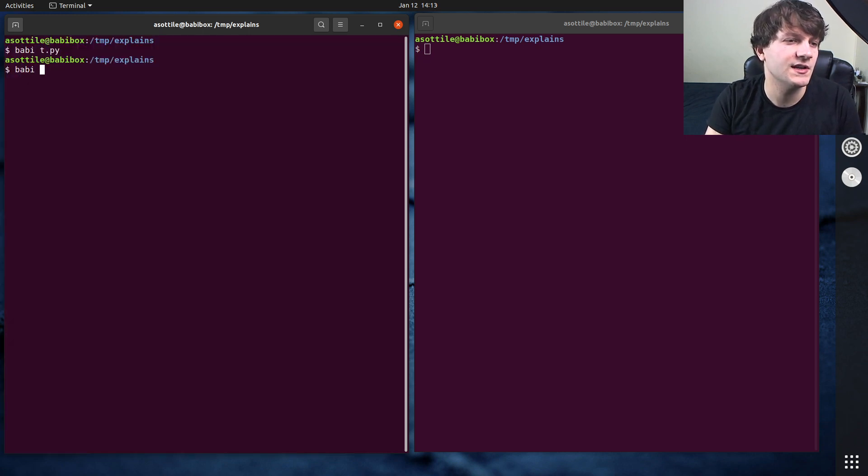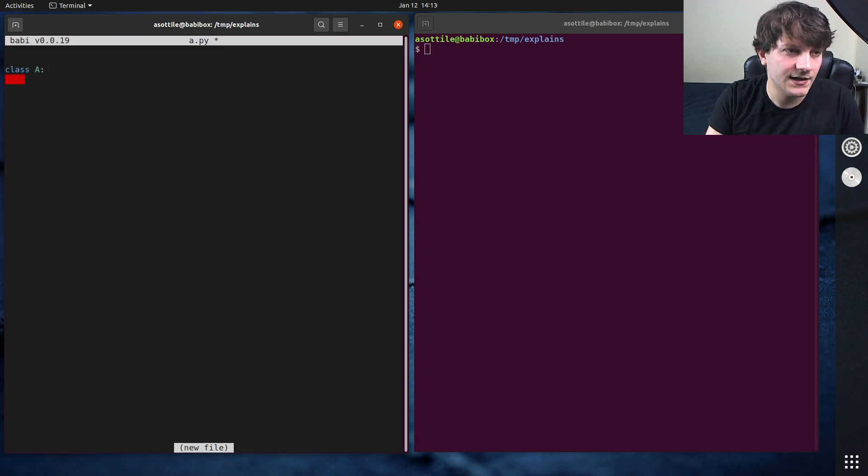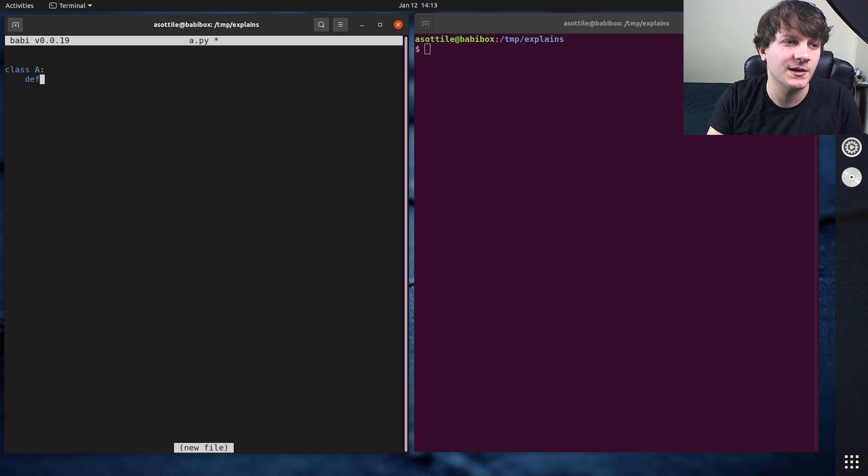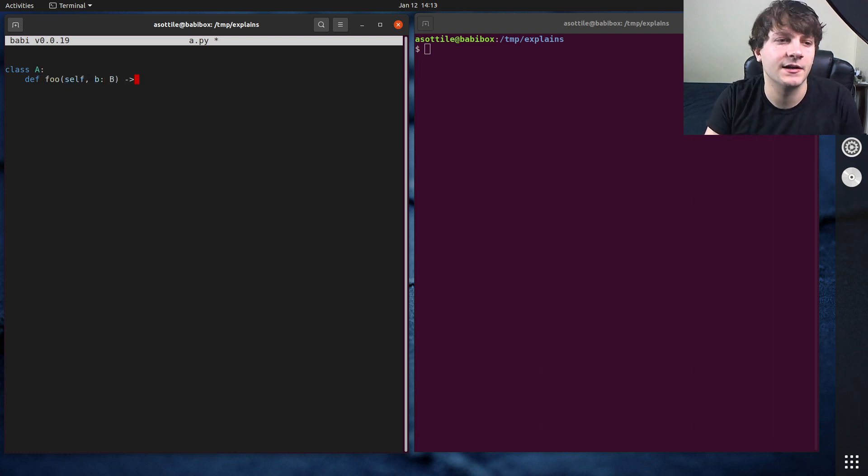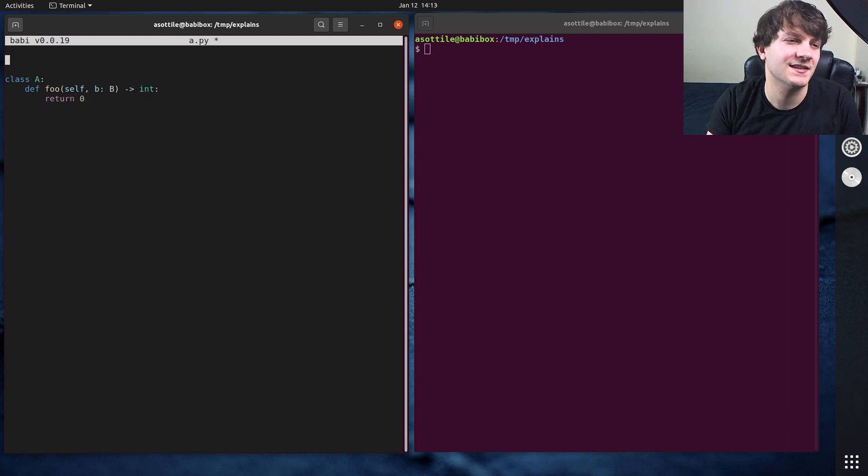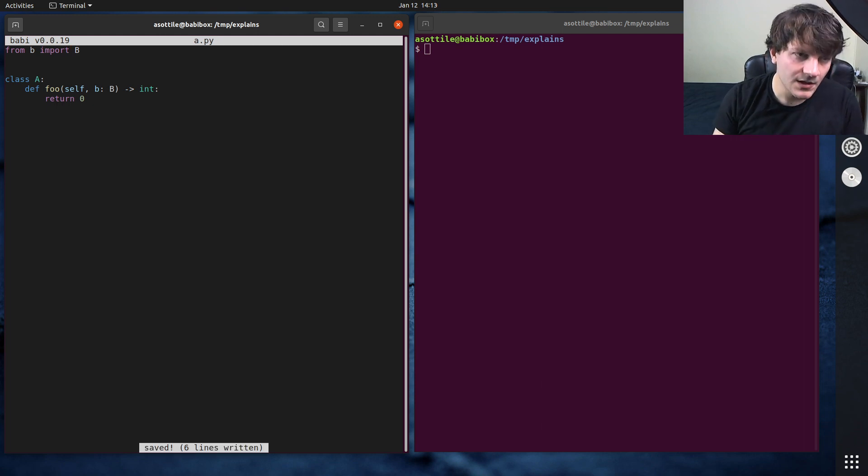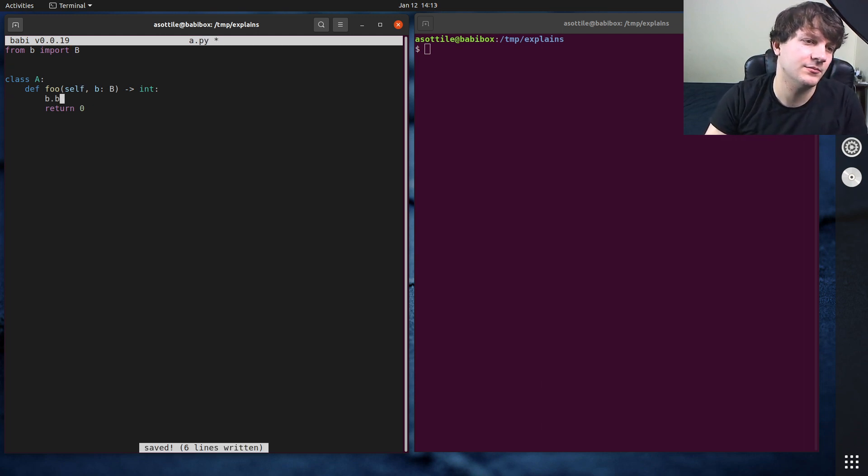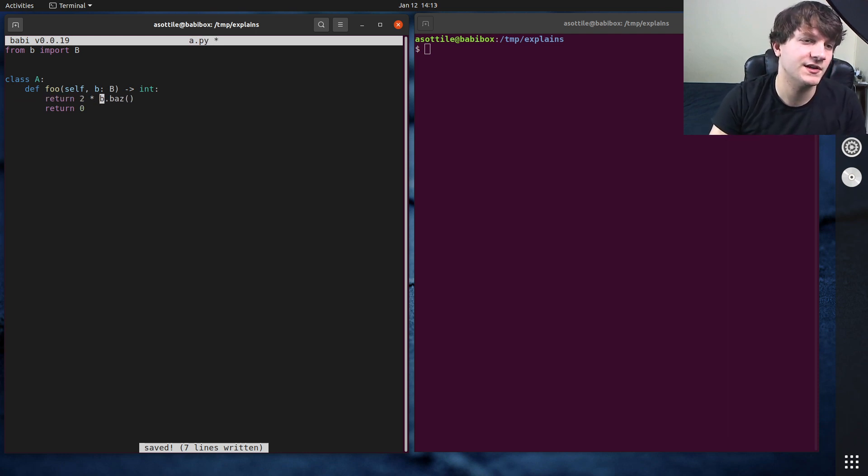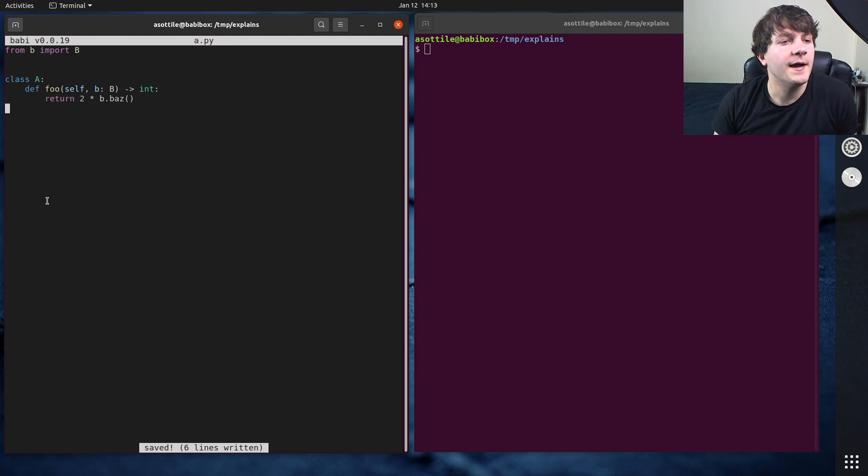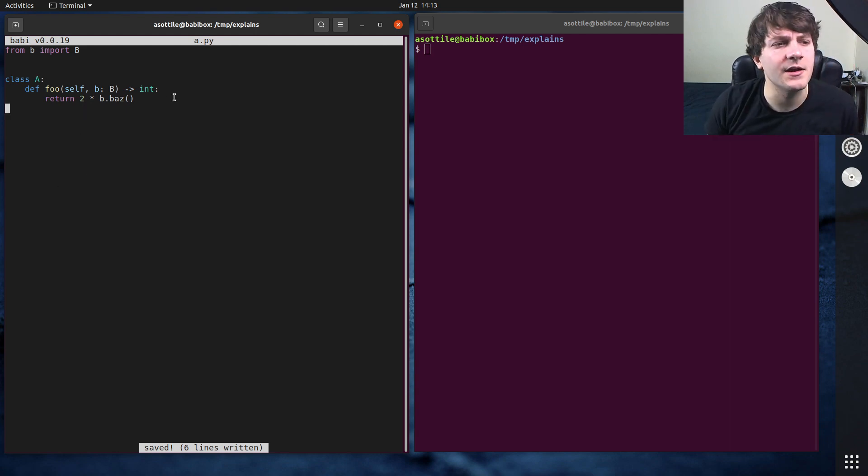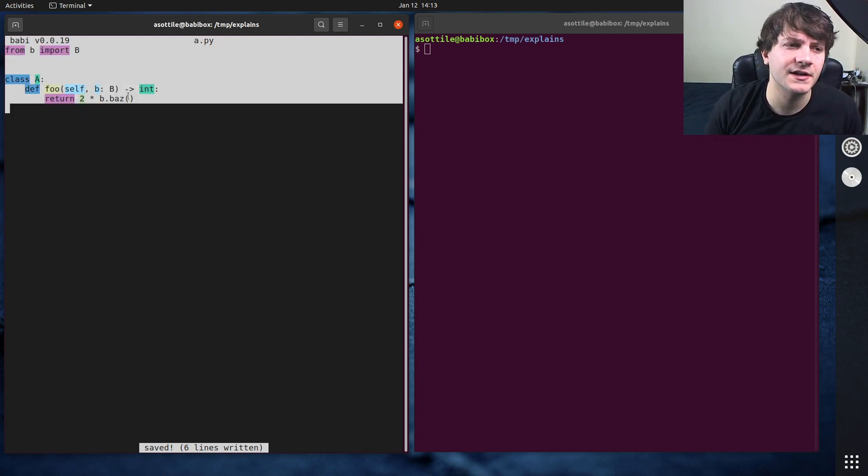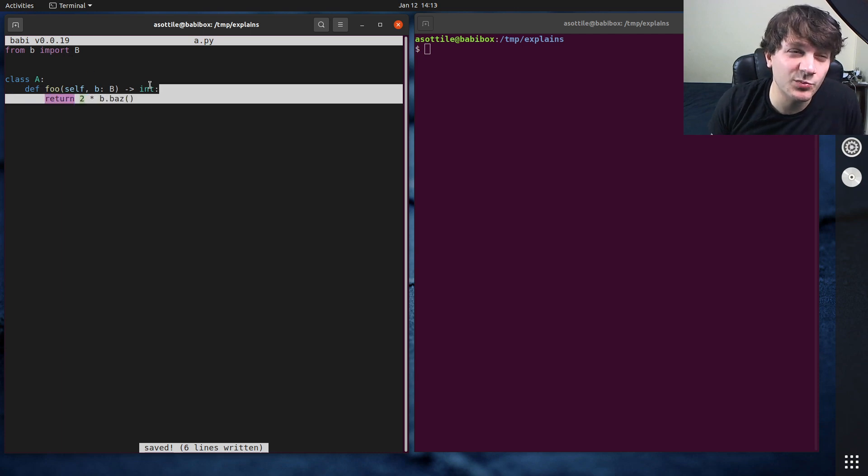So let's make a.py which is going to have class A and maybe class A has a method that takes a B. It's going to be a very silly simple example. From B import B and maybe this calls B dot baz or whatever and that has some side effect or returns two times B dot baz.